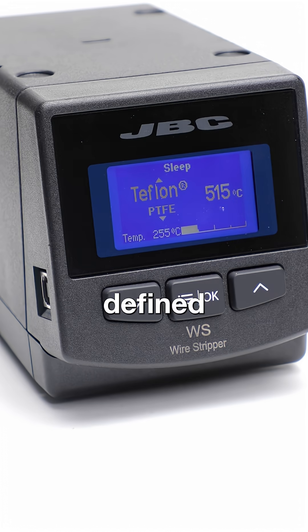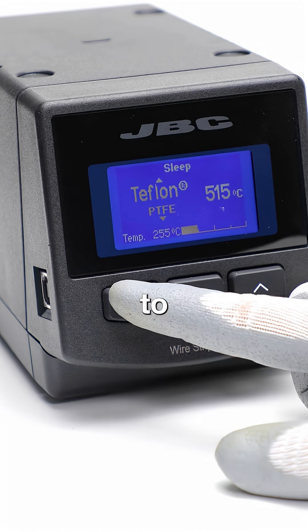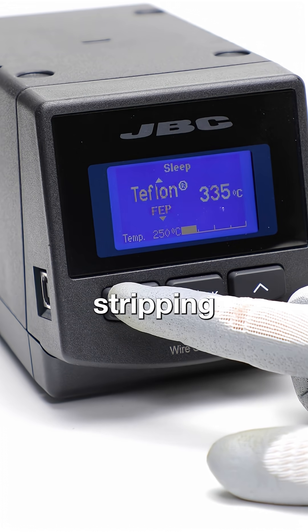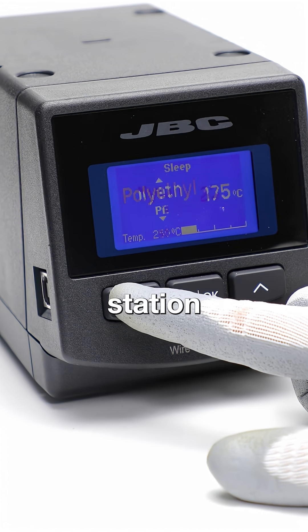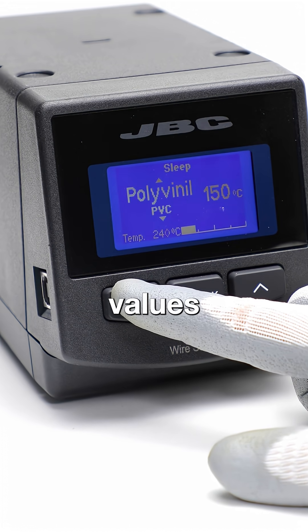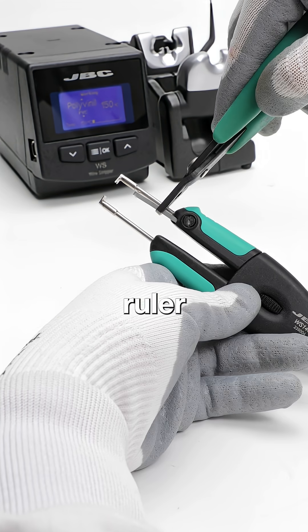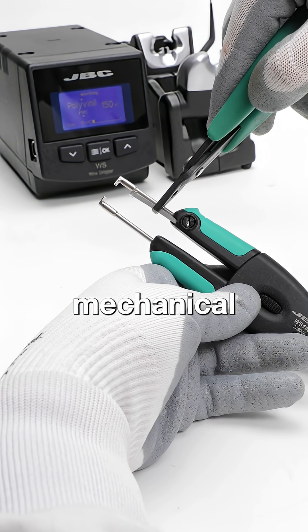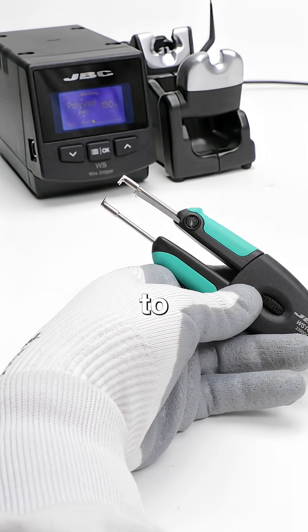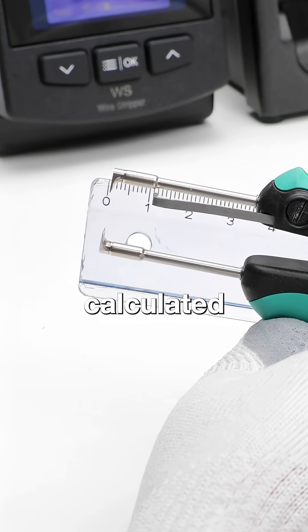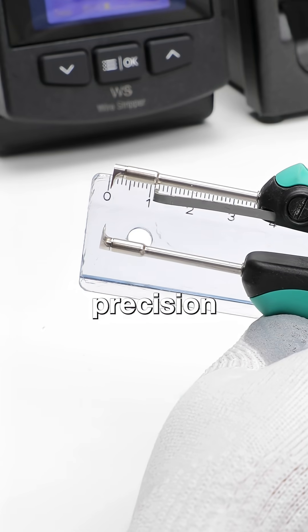Once that's defined, we move on to configuring the stripping station. Enter the values and, using a ruler, adjust the mechanical stop to match the calculated length with precision.